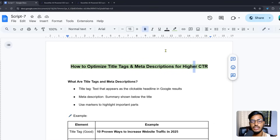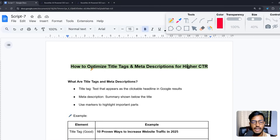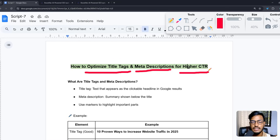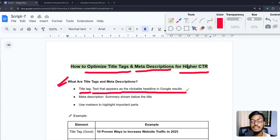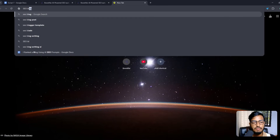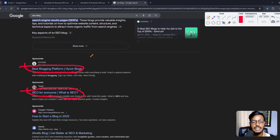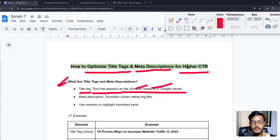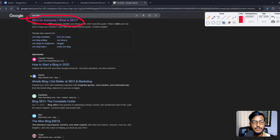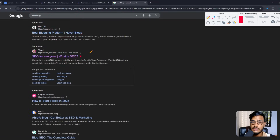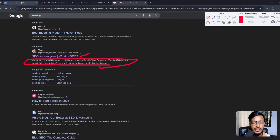Now let me go back to the topic: how to optimize title tags, meta descriptions, and increase CTR. A title tag is the text that appears as the clickable headline in Google search results. If I search 'SEO blog,' you can see the top title — this is the clickable headline. Meta description is the summary shown below the title; you can see a few lines of information below the title in the search results.